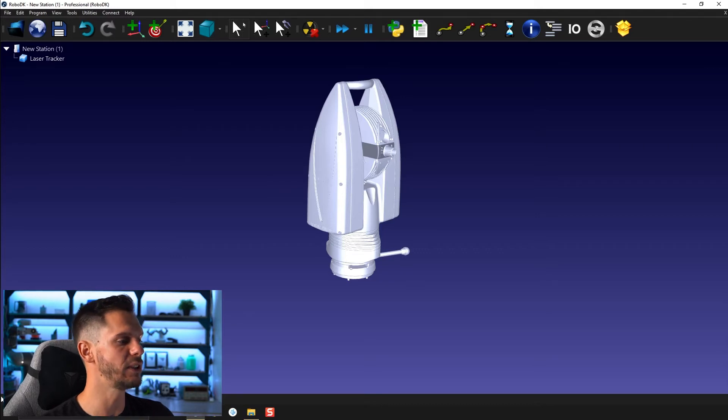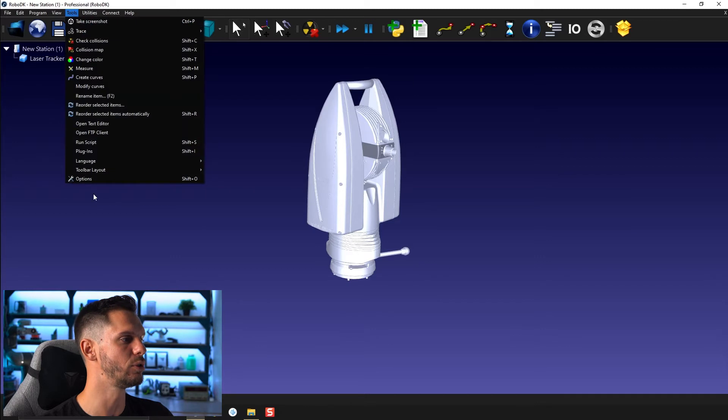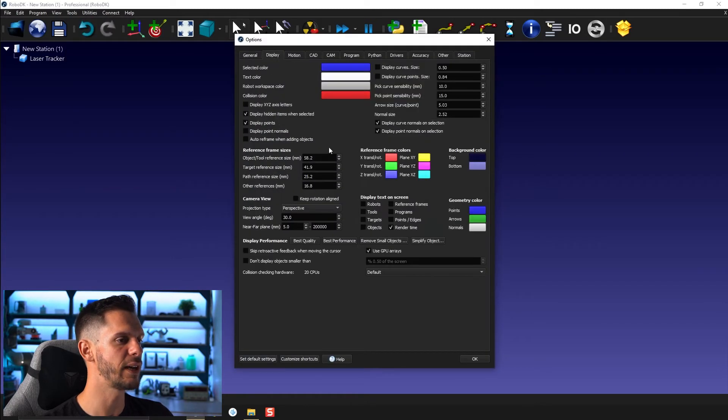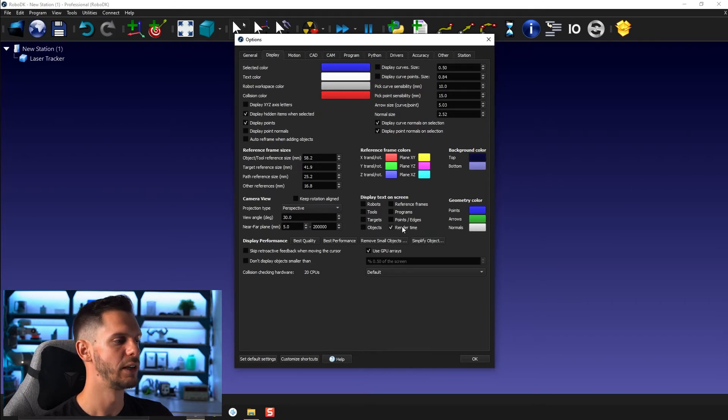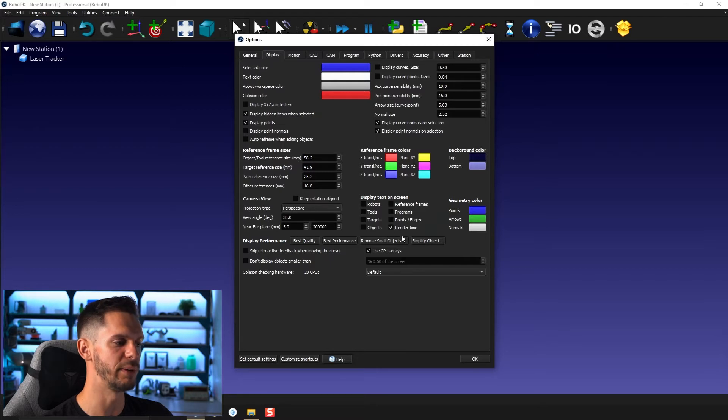If you want to see that little frame counter you can go to tools and then options, under display you can select under display text on screen, select render time. If you uncheck it it will disappear and check it will reappear.